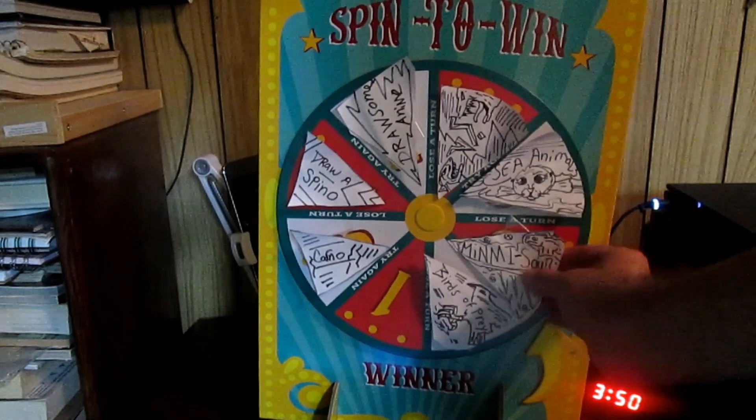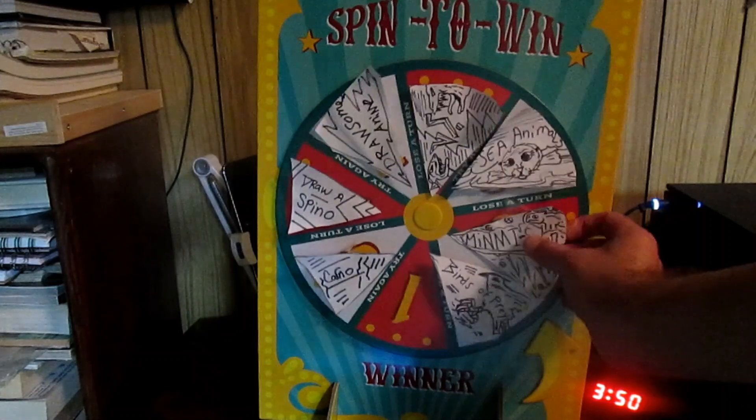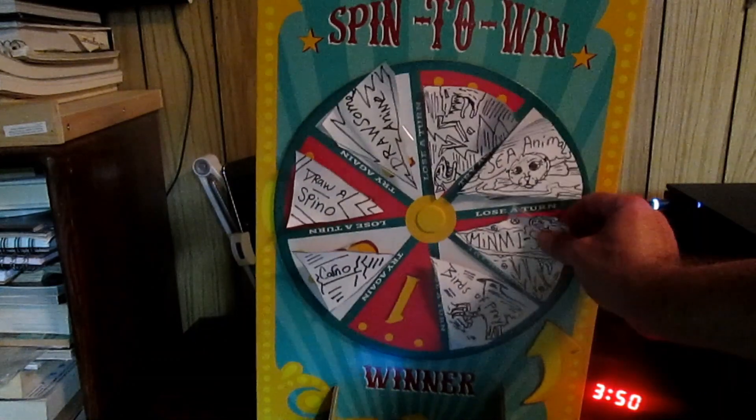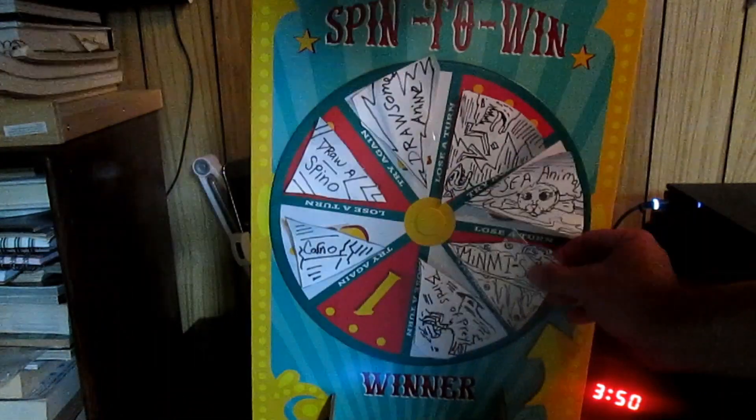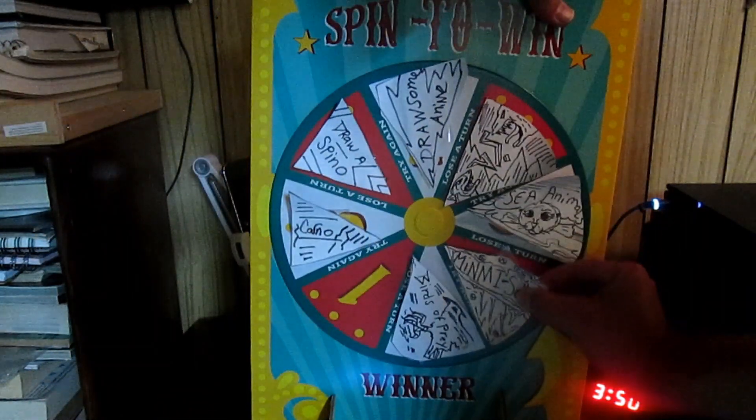Hello, Minimusaur, Minimusaur, gotta get it, gotta get it good.